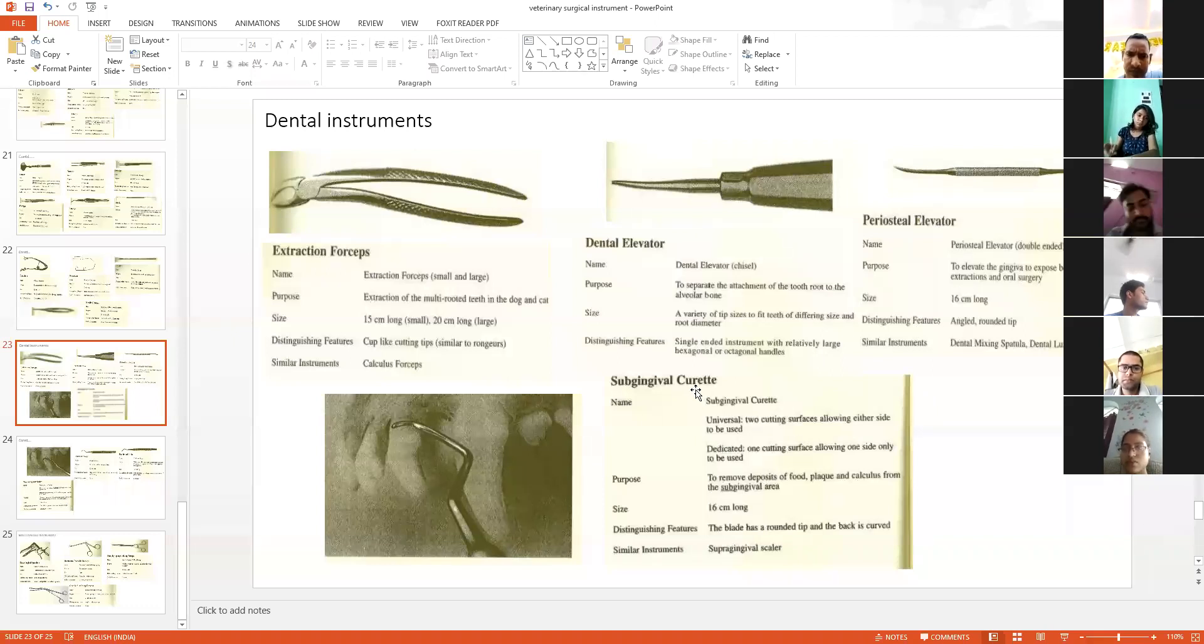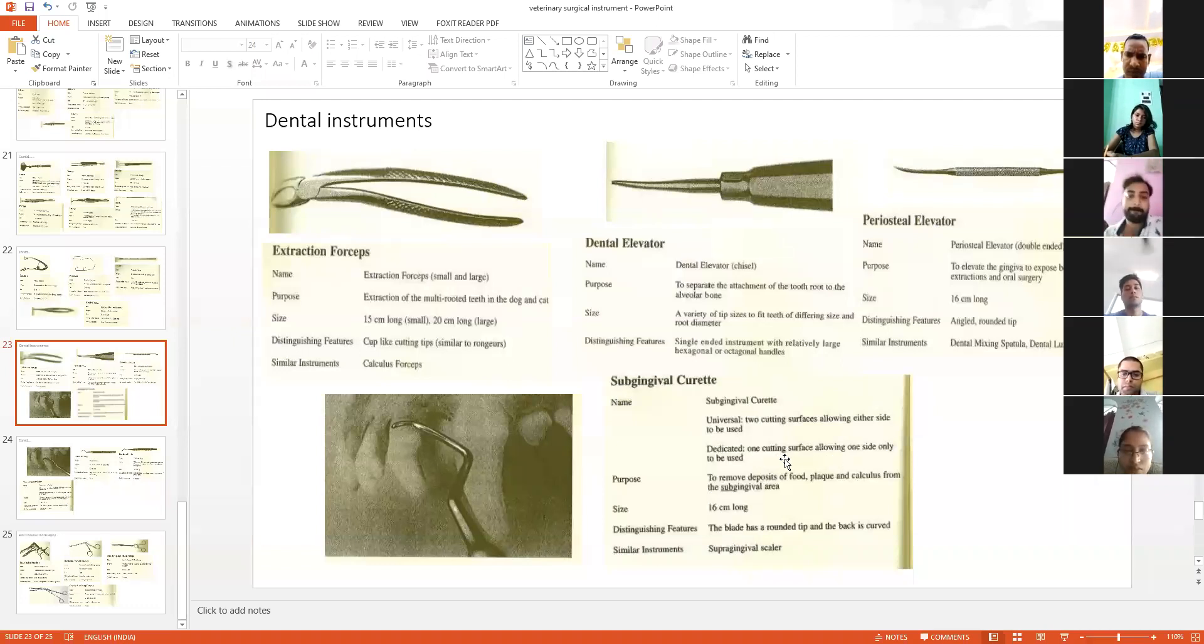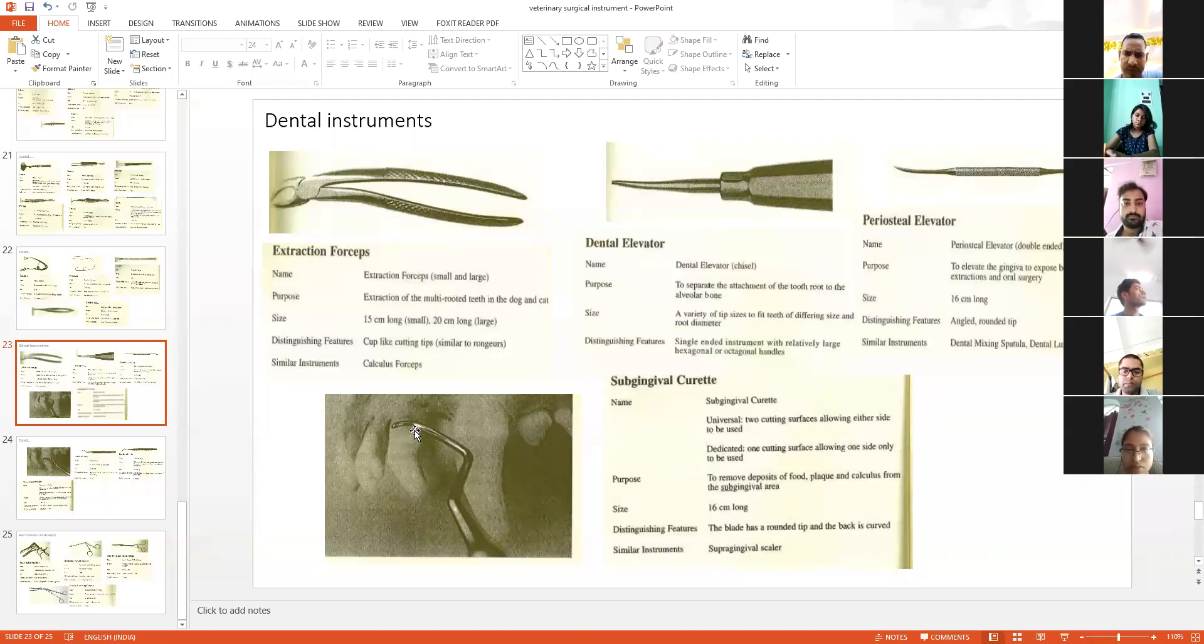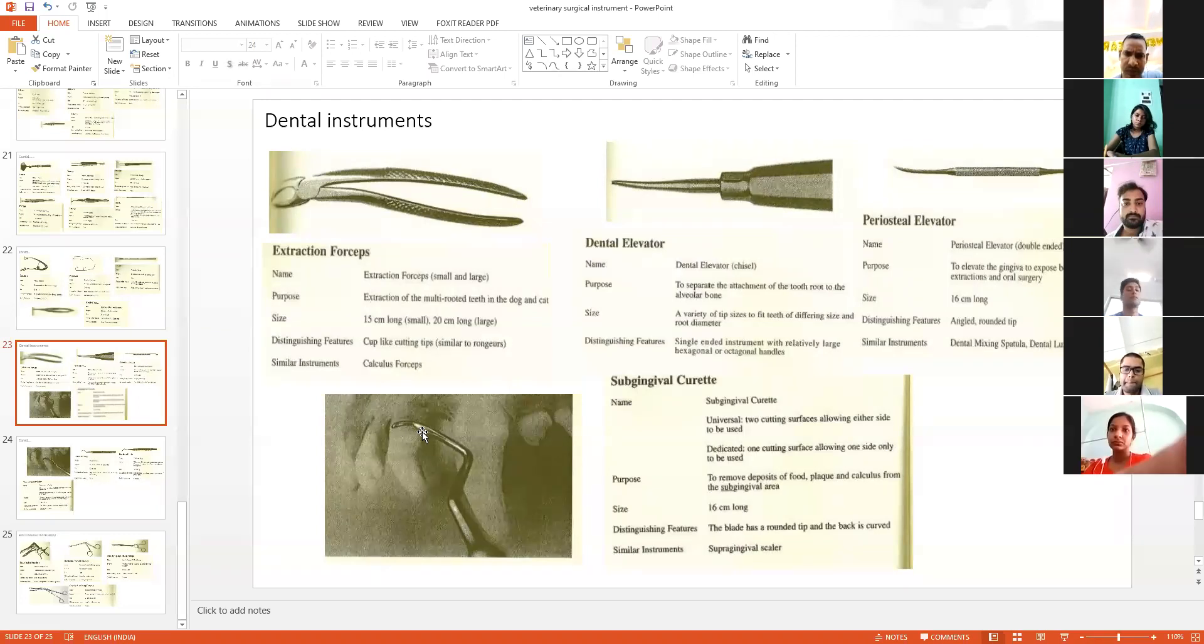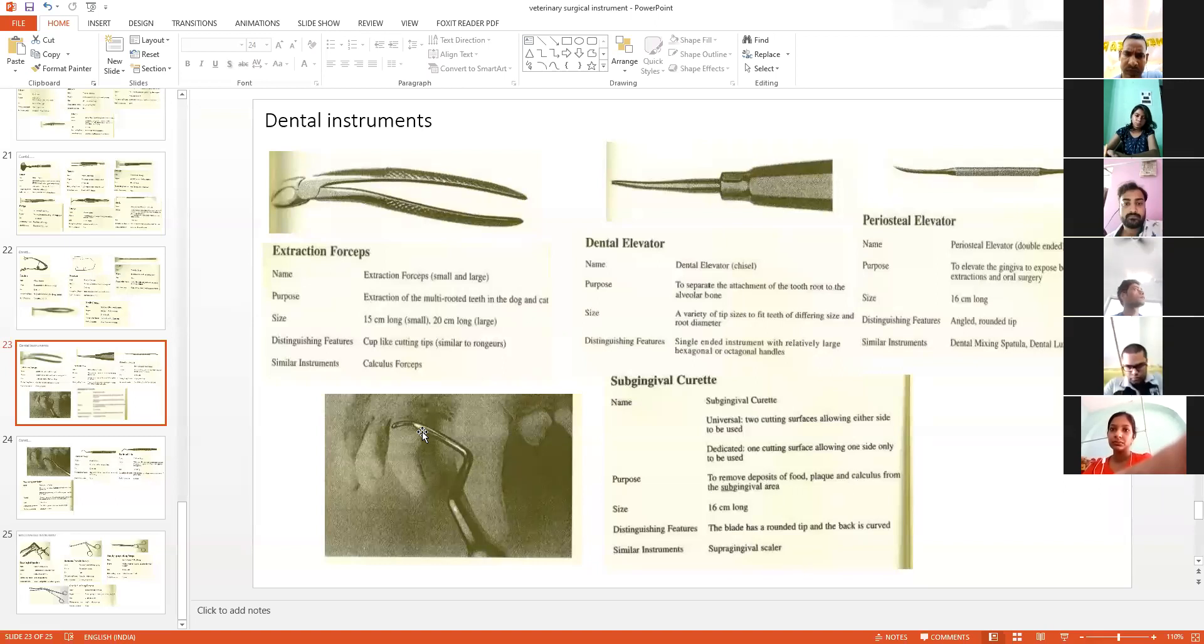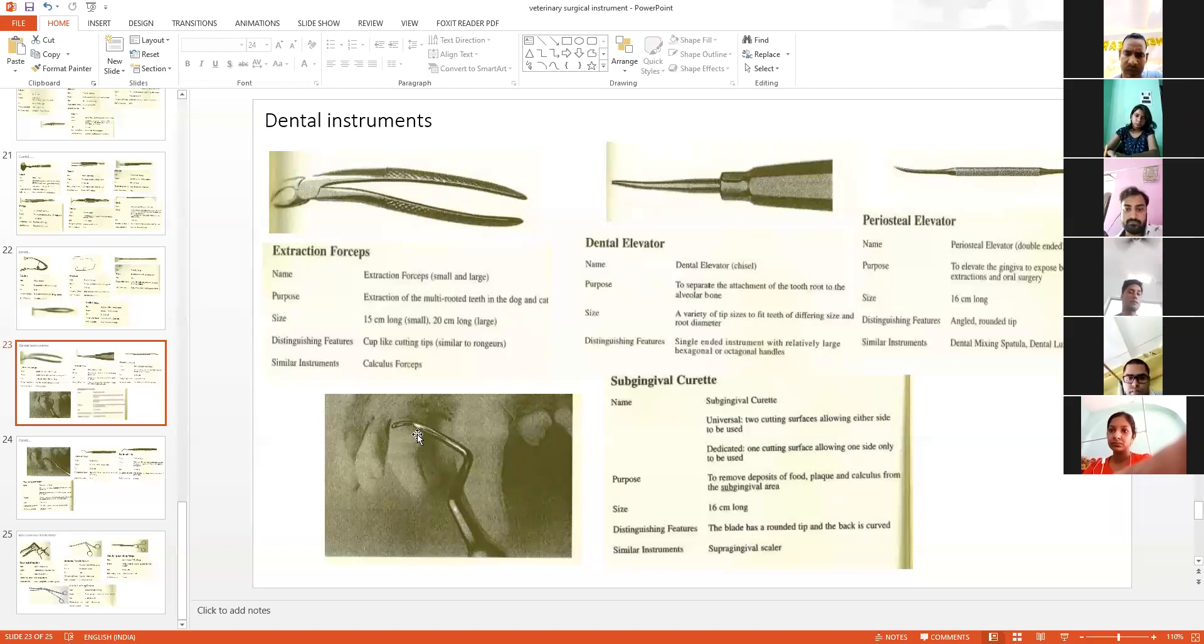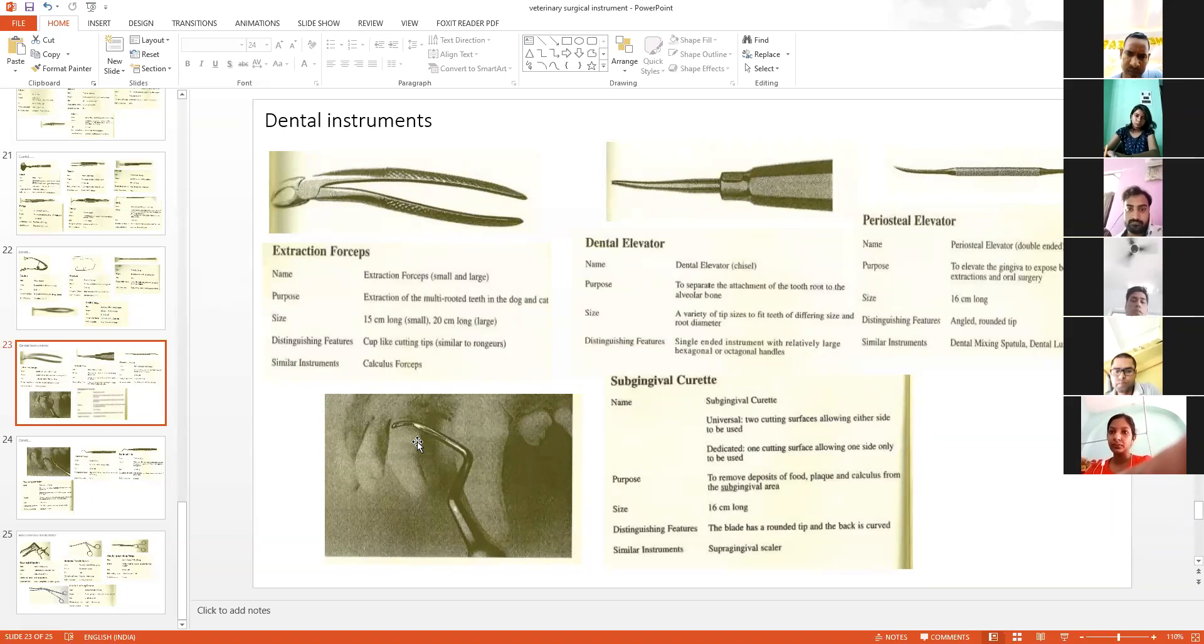This is the sub-gingival curet, which has one cutting surface. One portion has a cutting edge. When there is tartar deposition, food deposits, plaque, or calculus, you can use the cutting edge of this curet to clean the teeth and remove the tartar deposited over them.